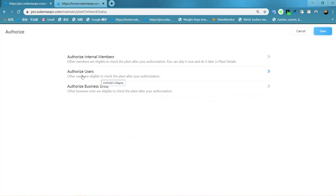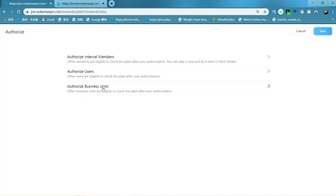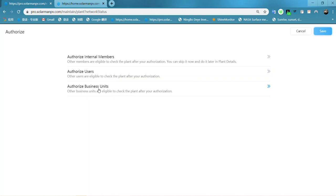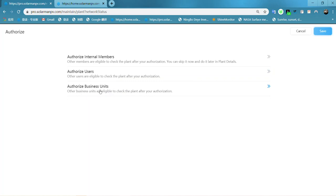If you authorize the end user, choose here. If you authorize the business unit, such as an installer account or a distributor account, you choose here. But before you do this, you need to create an external relationship and then choose here.